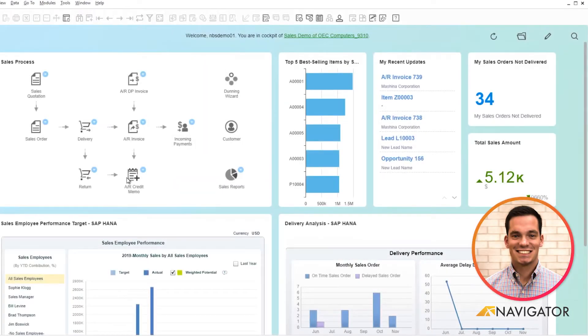Hello and welcome to the SAP Business One video on timesheets in the Human Resource Management module. Today I'm just going to show you an overview of how timesheets work within Business One.